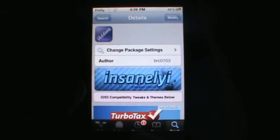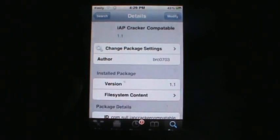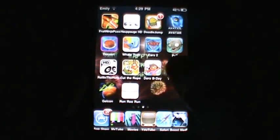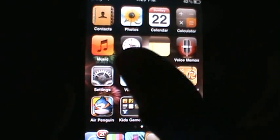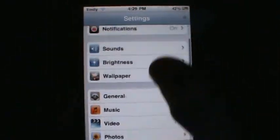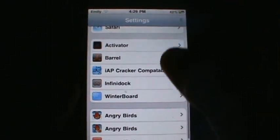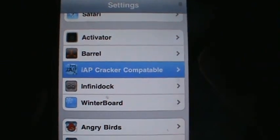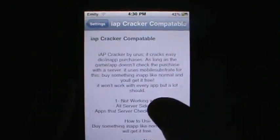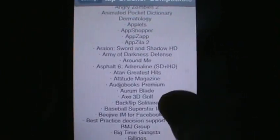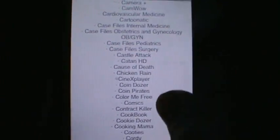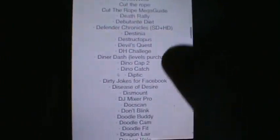Once it's done installing, return to Cydia and go back to your home screen. Simply go into your Settings, scroll down all the way to the bottom, and there you'll find the IAP Cracker compatible list. It'll show you all the apps that are compatible with free in-app purchases. If you found this helpful, go ahead and subscribe for more Cydia tweaks and helpful tips.